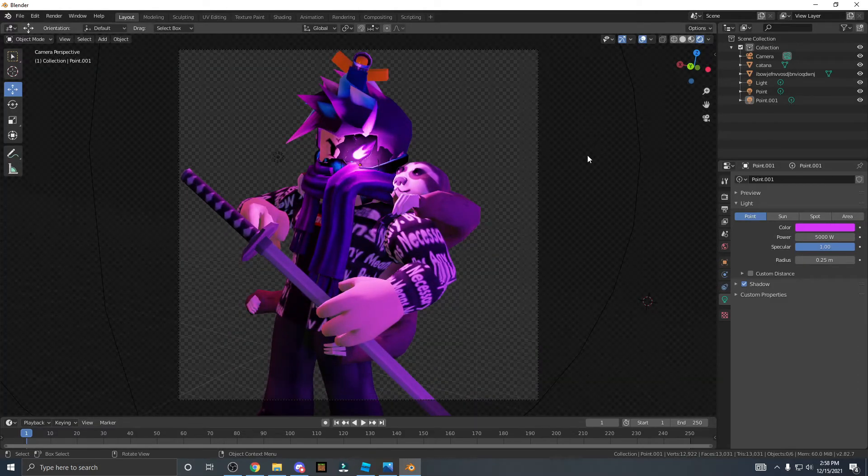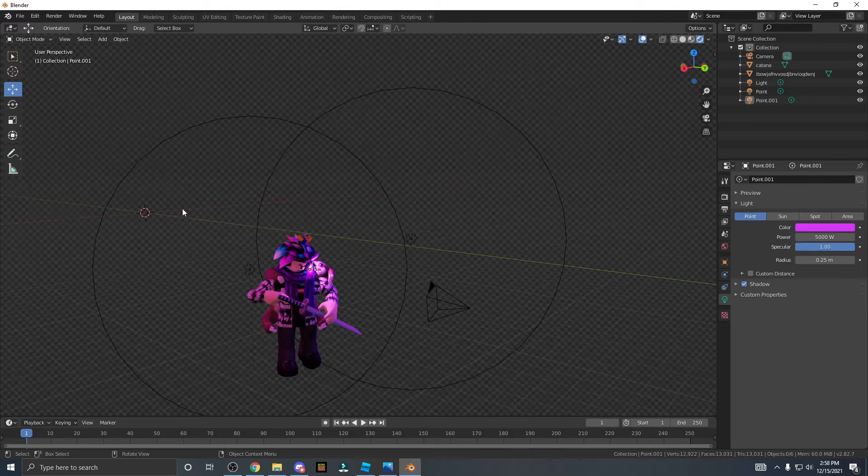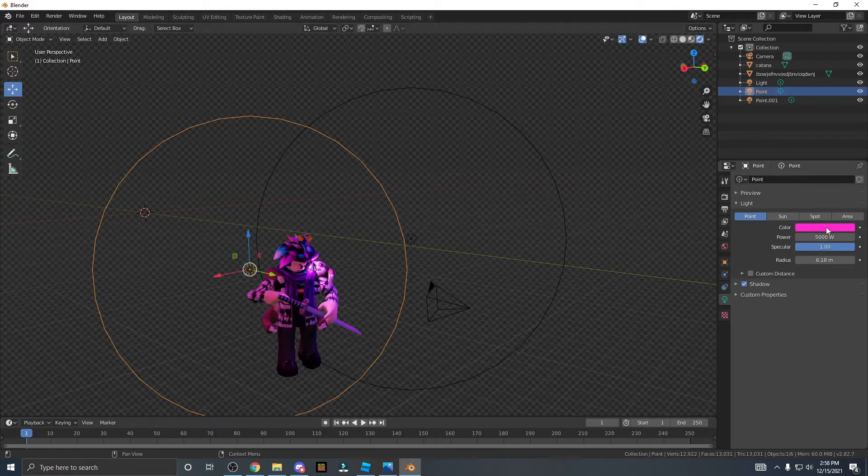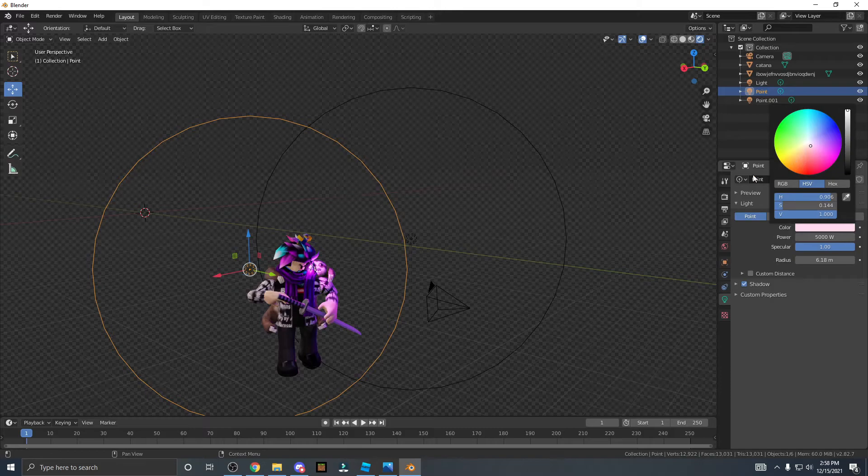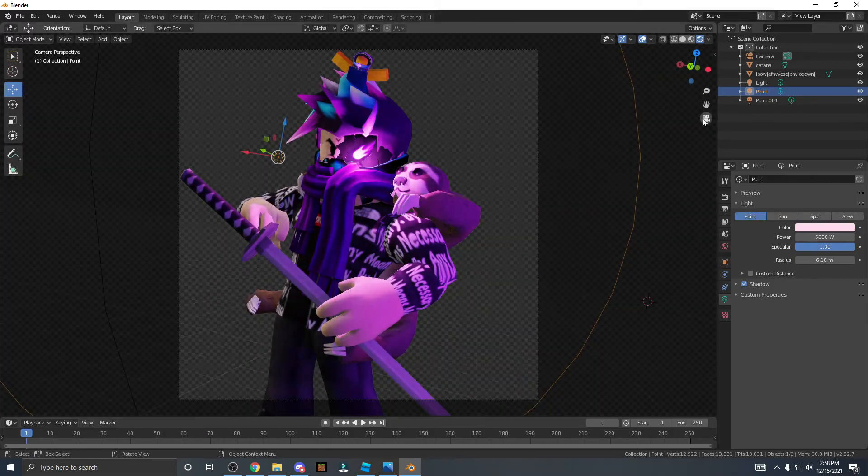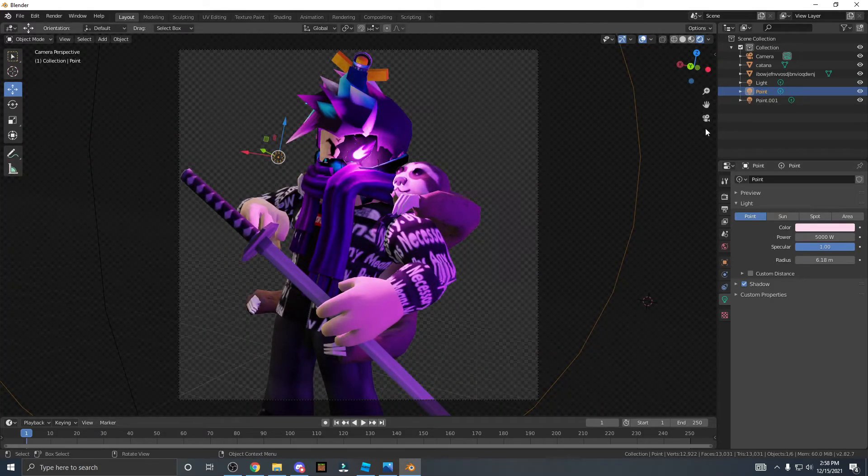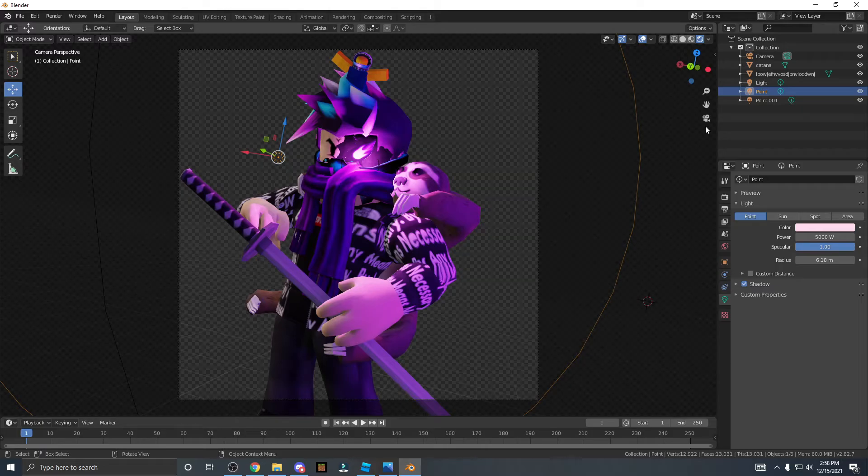Yep, 5000 watts looks really nice. So maybe over here we can try changing it to a white one. Let's see how that will look like. And yep, that looks really nice actually.